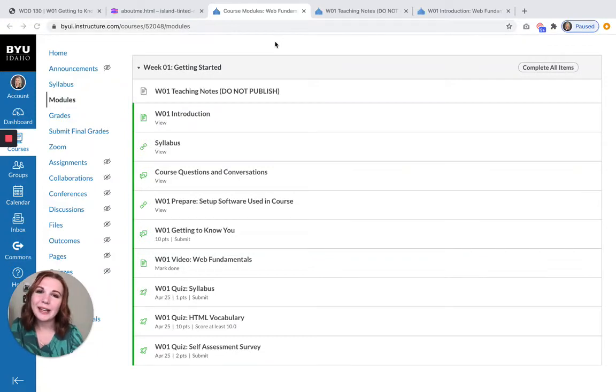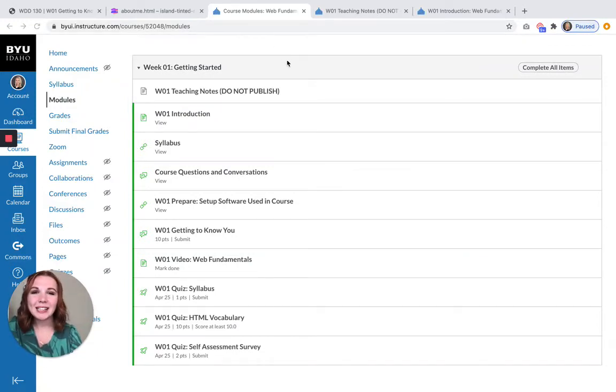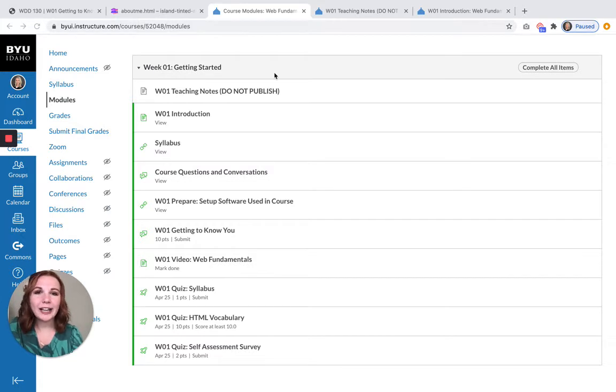Welcome to your first week of WDD 130. I'm excited to get started with you guys as you create your first ever web pages.